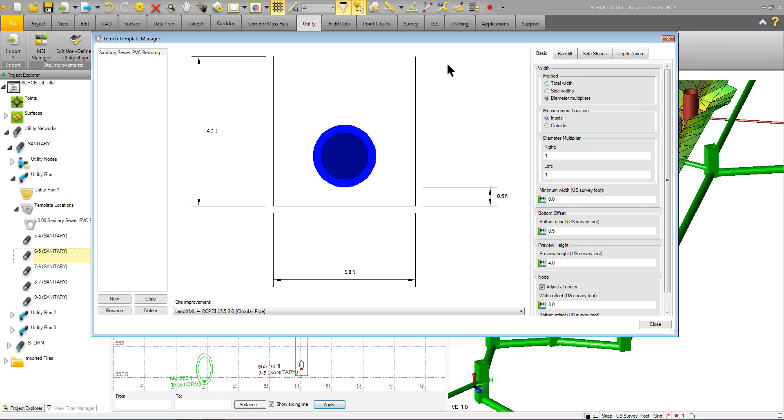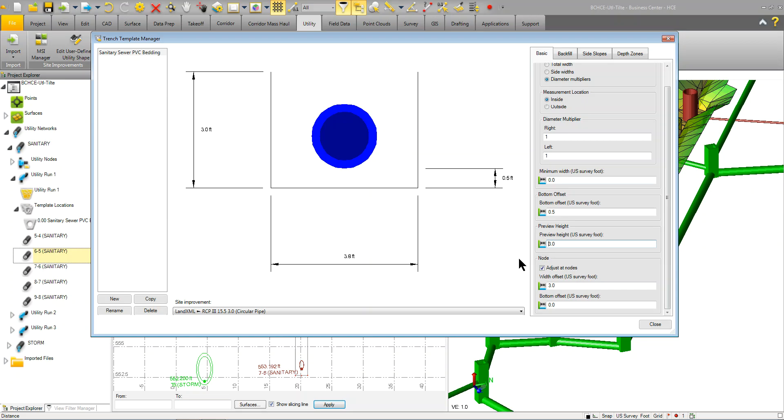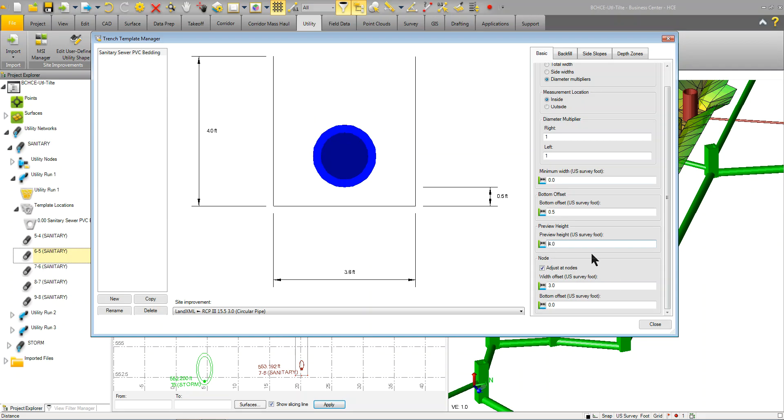On the basic tab, you're going to set up the basic function of the trench, basic parameters. A lot of these preview heights is just what you're seeing here. So if I was to change this to 3, you'll see that it changes the preview. Doesn't necessarily mean that you're going to have a 4-foot trench, but it just gives you a preview to show how your trench is going to look.